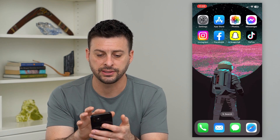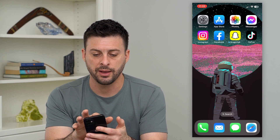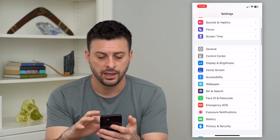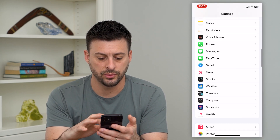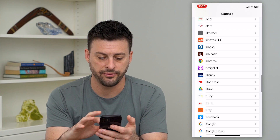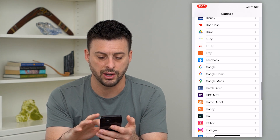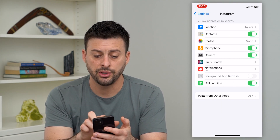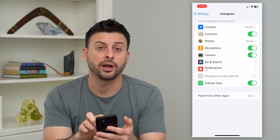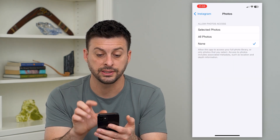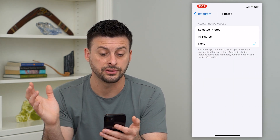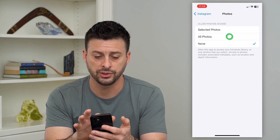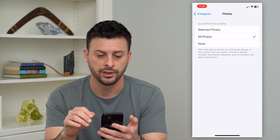So to give it access, we can hop out of here and go into our settings. Then we will just scroll down and find Instagram on this list. Here you can see the third option is photos. We'll go in there and it says allow access, and it's currently set to none. We can just switch it to all photos here.